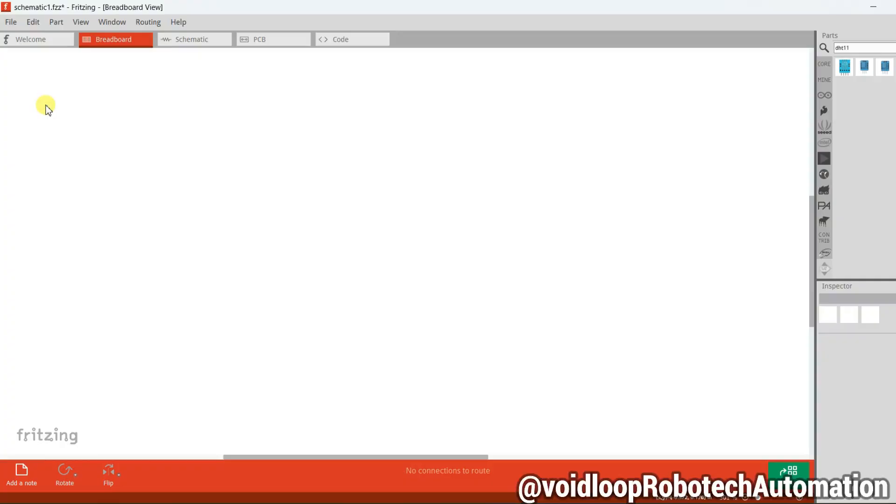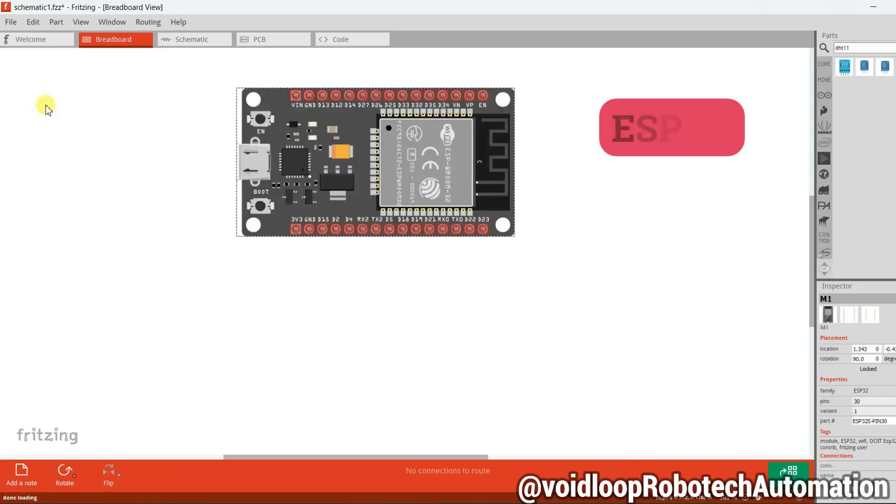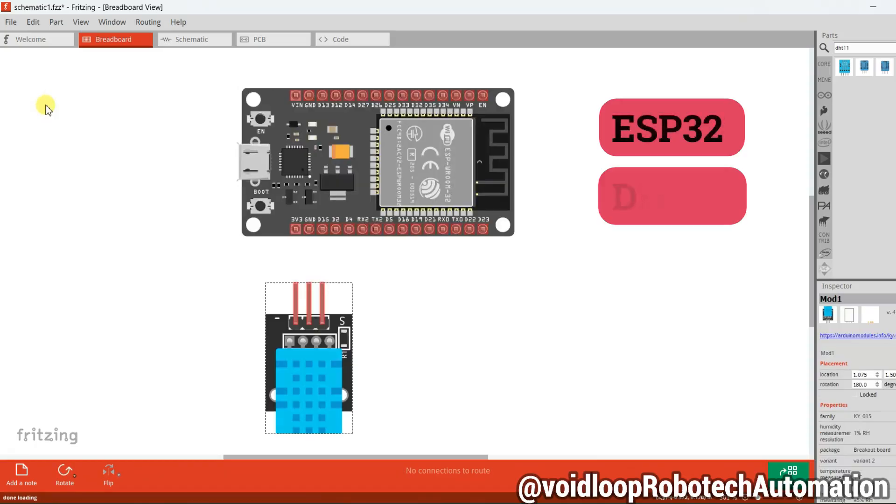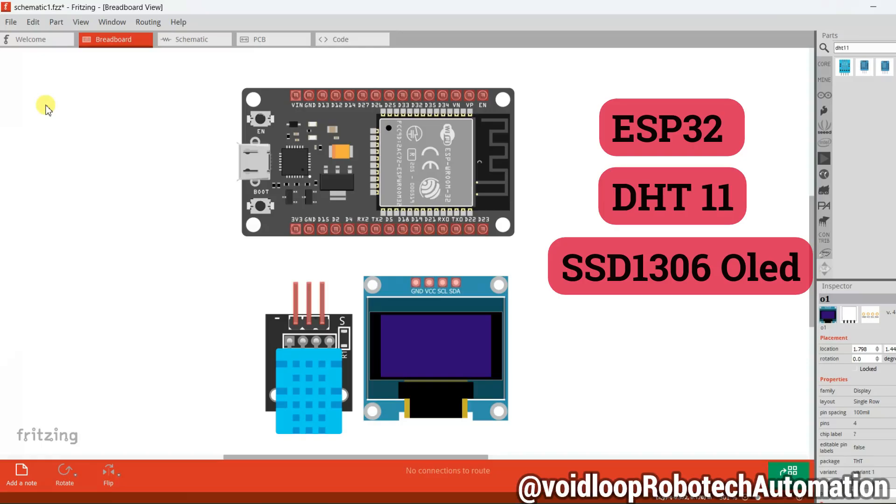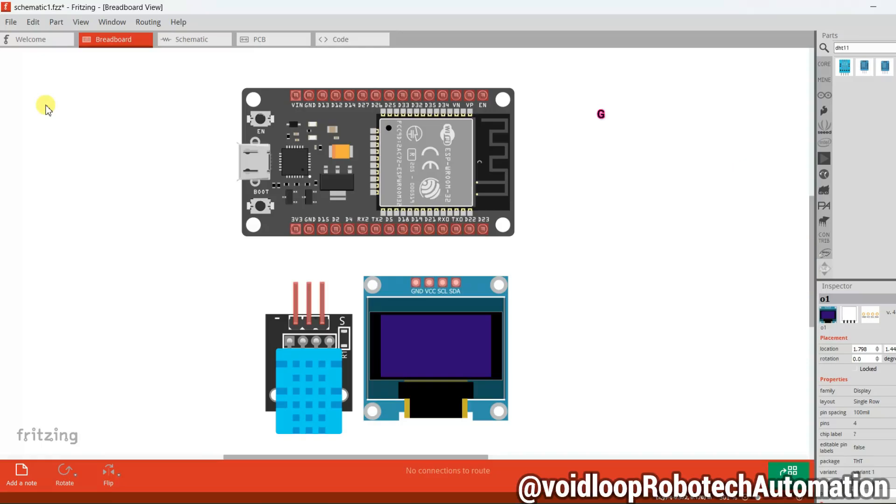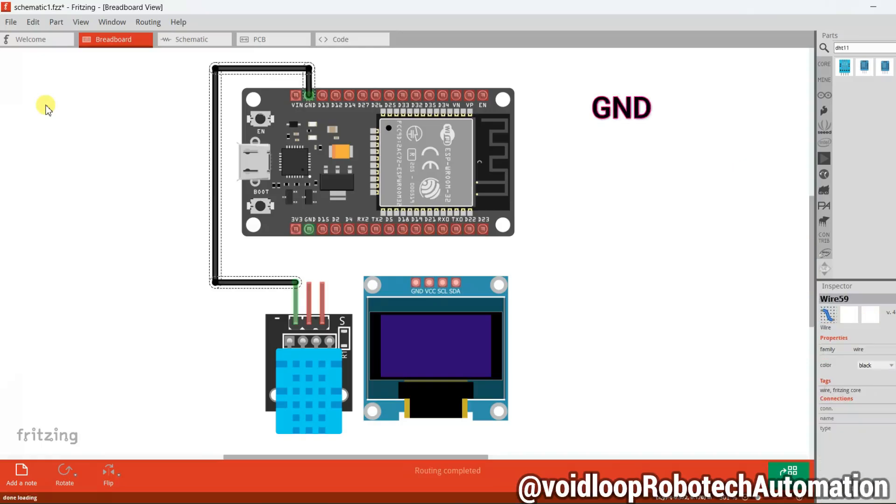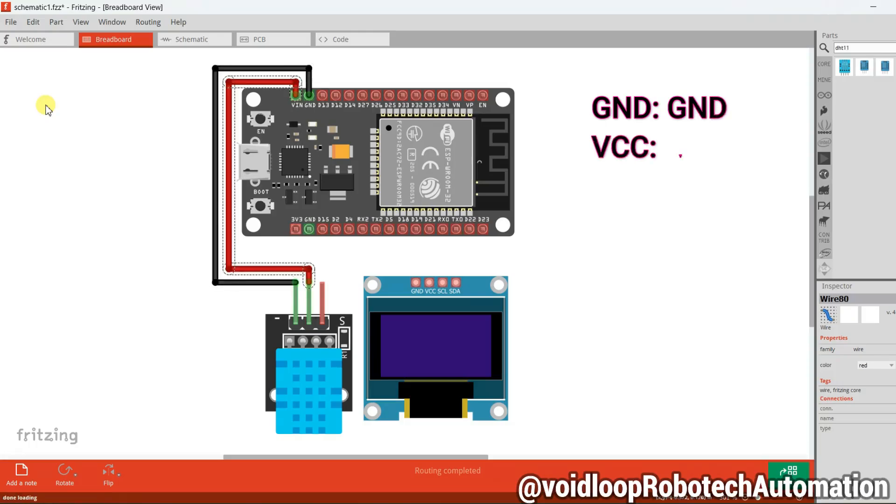We require an ESP32 development board, a DHT11 temperature and humidity sensor, and an SSD1306 OLED display. Now let us connect the components. For DHT11 sensor: ground pin connects to ground of ESP32, VCC pin connects to Vin, data pin connects to GPIO D4.